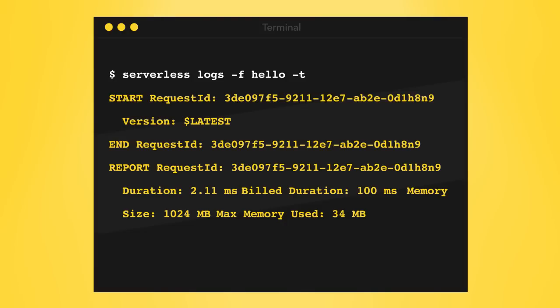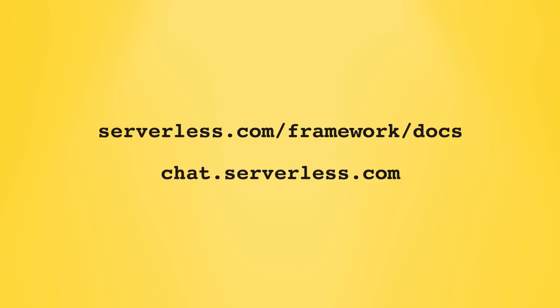To wrap up, for every business problem your application seeks to solve, the serverless framework will help you to deploy a super efficient function to solve it. Check out the documentation for more info. We've got some examples for you. And there's about 2,000 people in our chat room waiting to help. Enjoy.